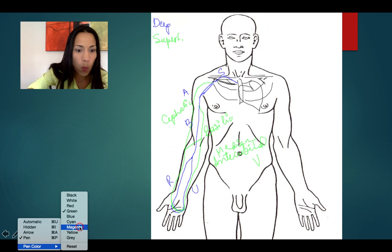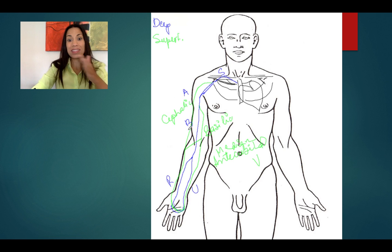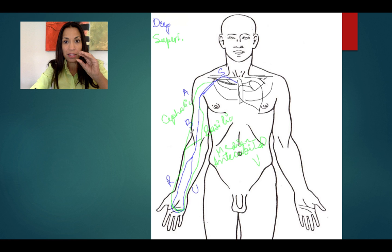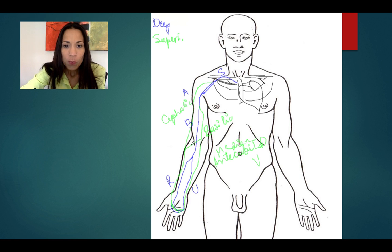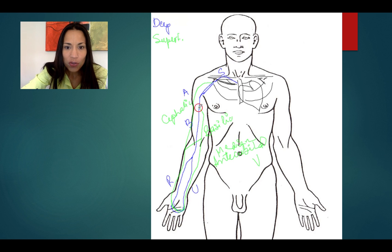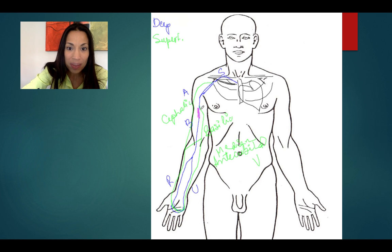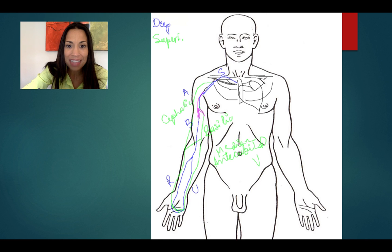Now, with magenta, I'll show you where the deep and the superficial sets of veins connect. The brachial vein merges with the basilic vein — B and B, brachial and basilic — and they form the axillary vein.